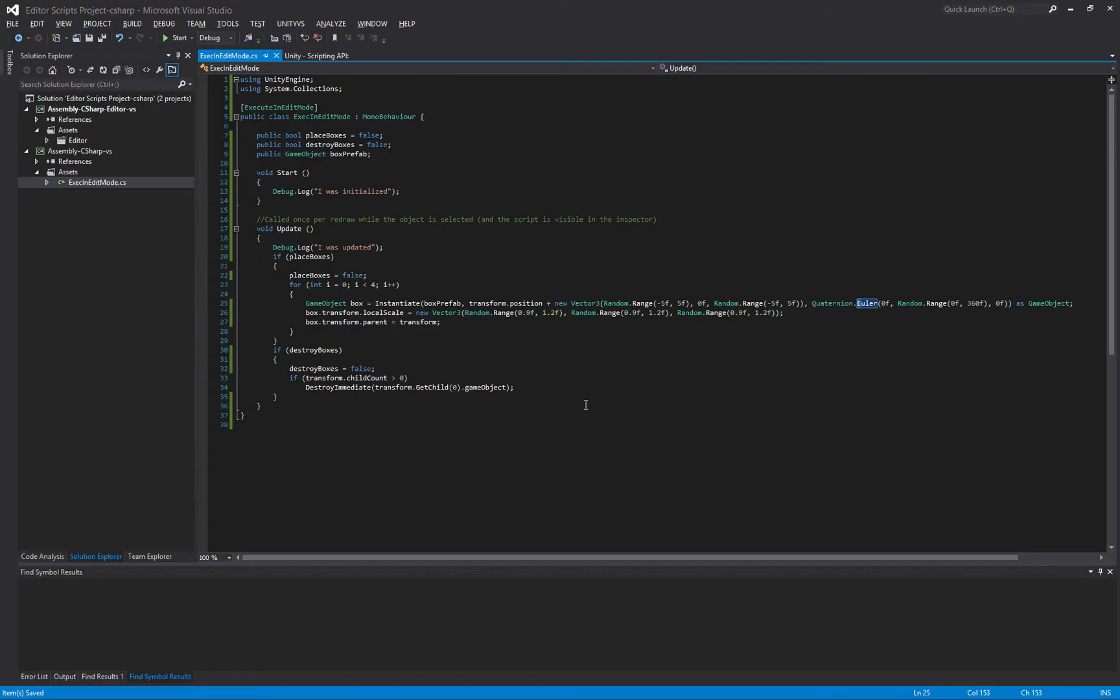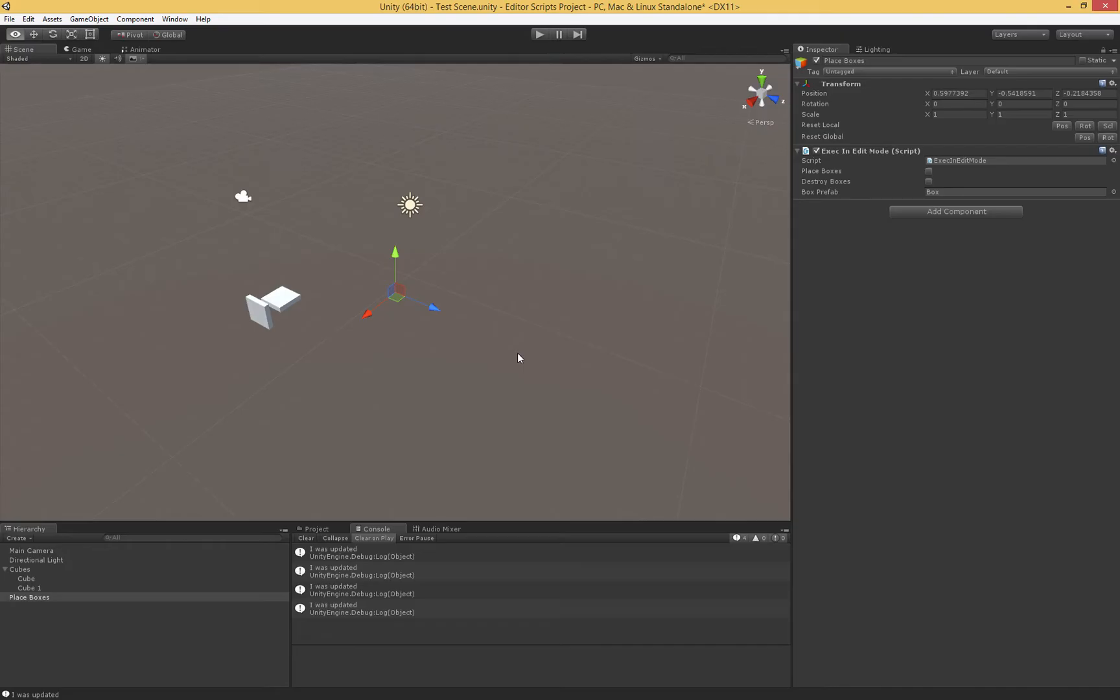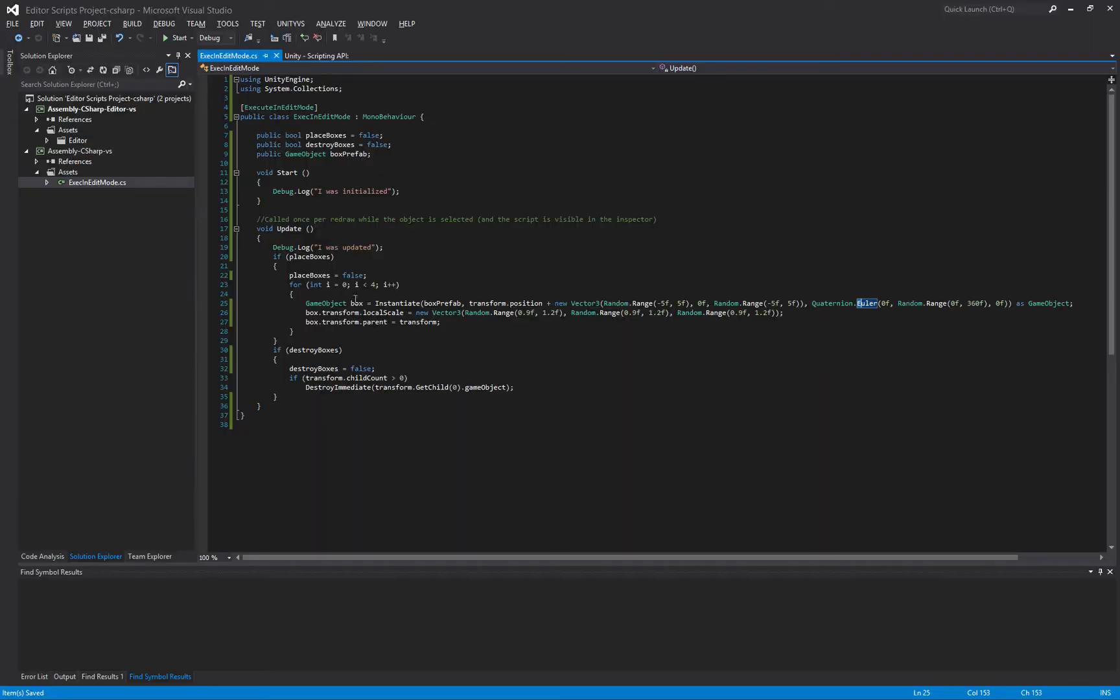Now the way that I like to use Execute in Edit Mode is I'll attach a button to it. The way that I'll do that is by having a Boolean, such that when I check that Boolean, then it will become true, it will set itself back false, so it'll reset the button state, and then it will do some little snippet of code.